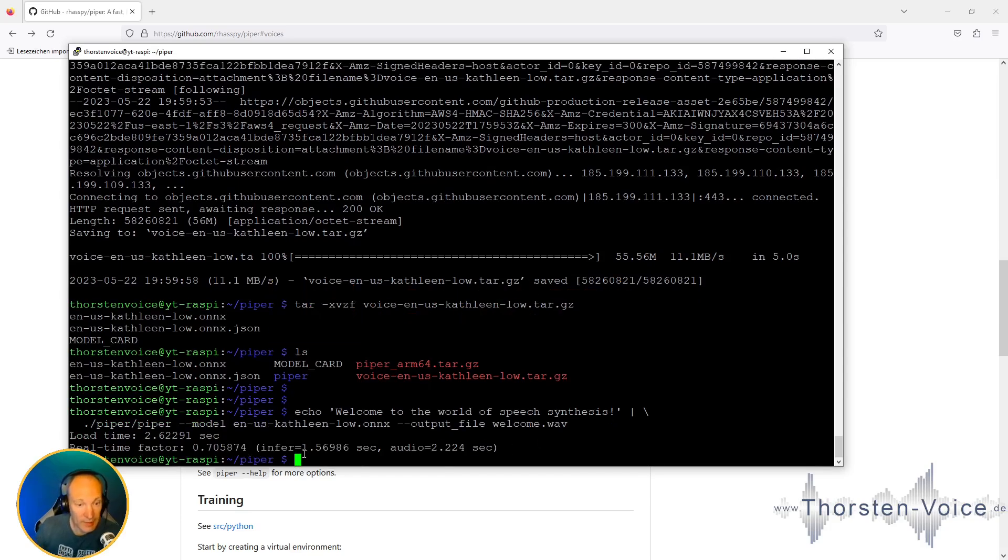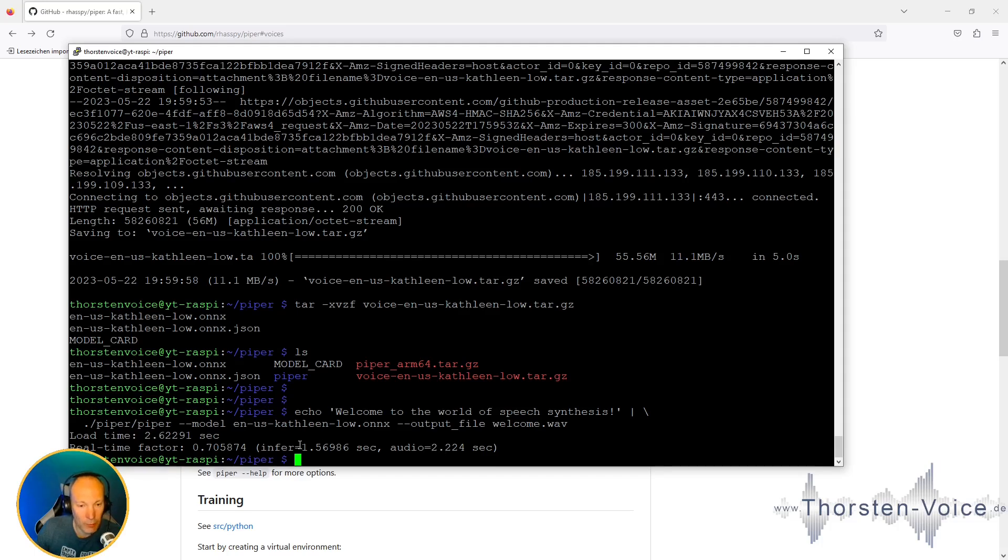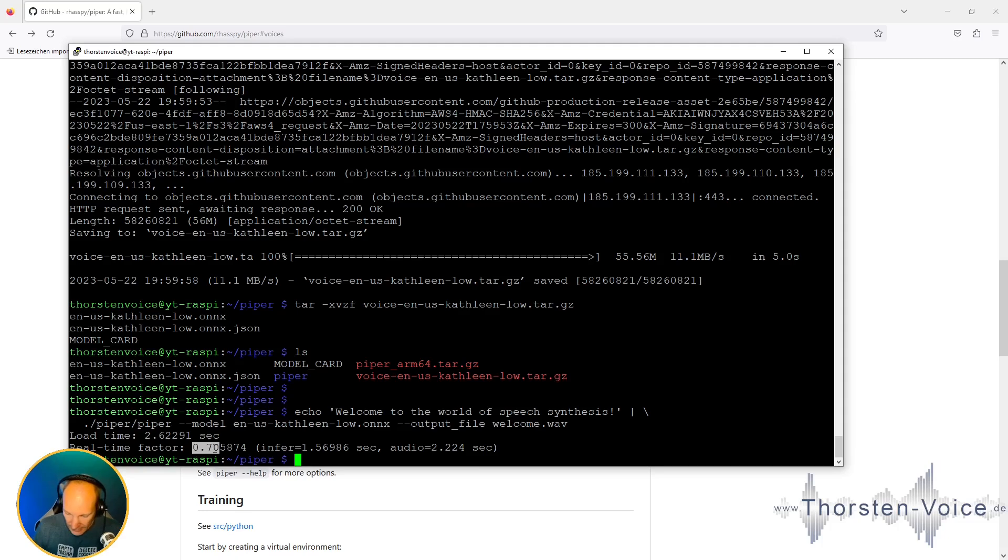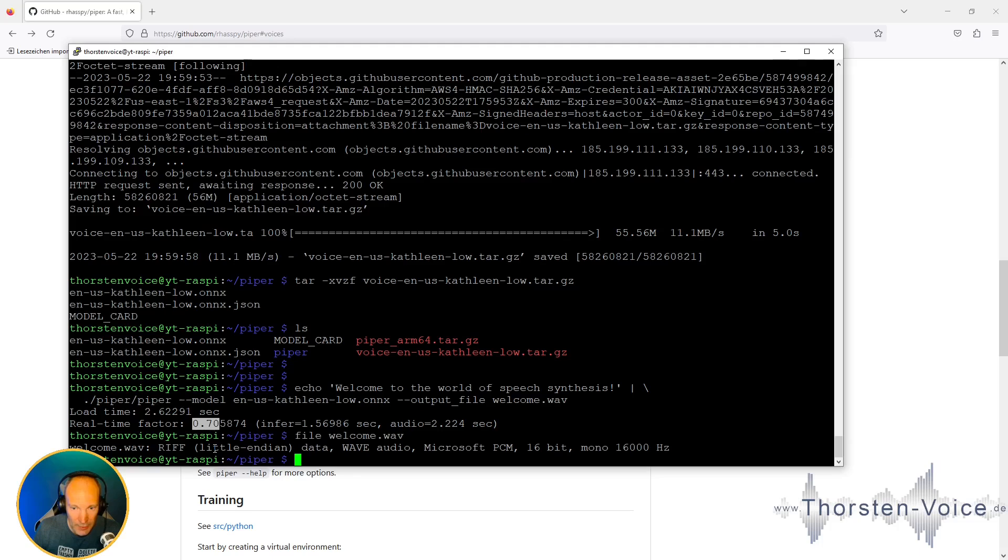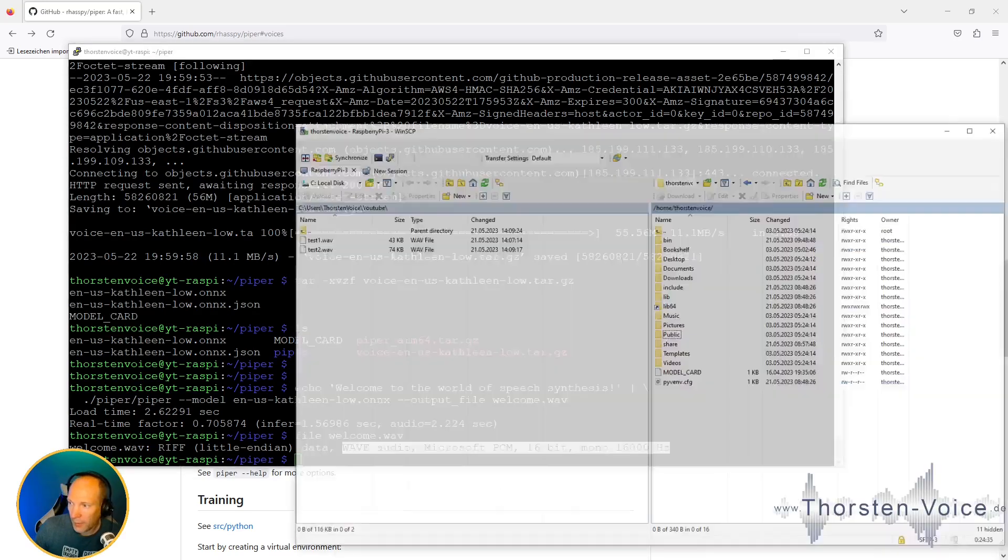And as you can see, it synthesized pretty fast. Piper generated the output audio with a duration of over two seconds in around 1.5 seconds. So this means a real-time factor, an RTF value less than one. So faster than real-time. And now let's see our welcome WAV attributes. So it's a WAV file audio with these attributes.